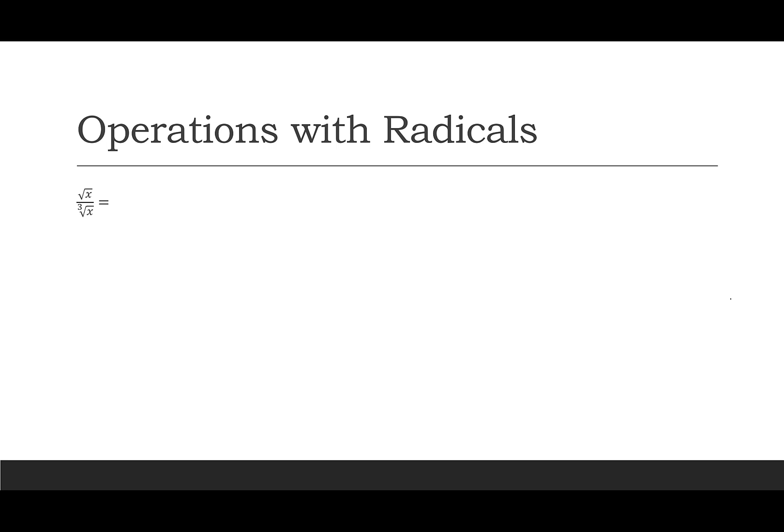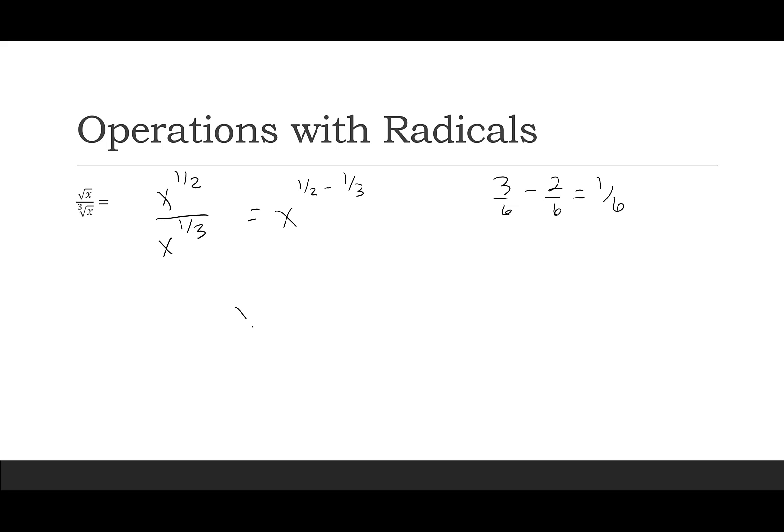All right. So let's try the same thing, but let's do division. So this is X to the 1 half. This is X to the 1 third. I have X to the 1 half minus 1 third, right? We're subtracting. 1 half is 3 over 6. 1 third is 2 over 6. So I get 1 over 6. So X to the 1 over 6 is my answer.